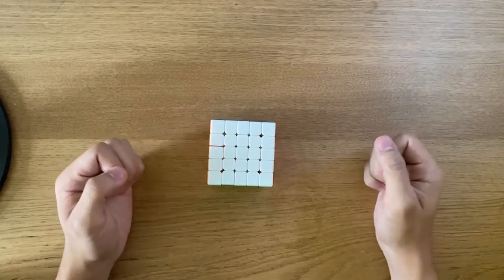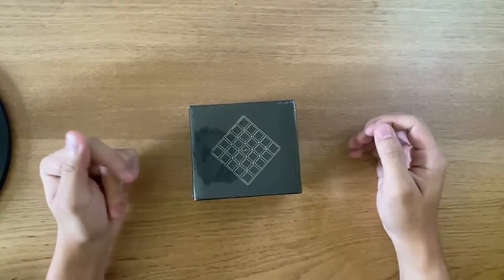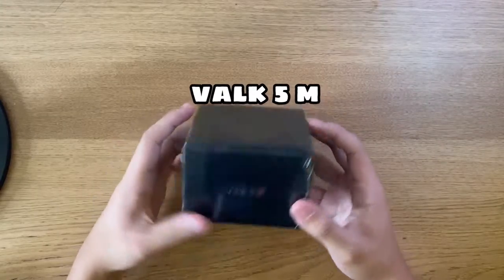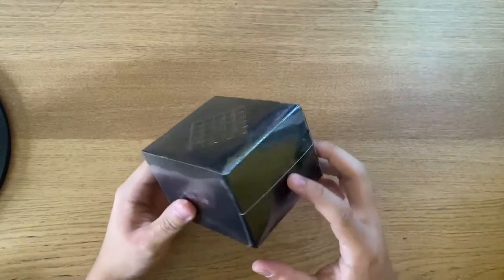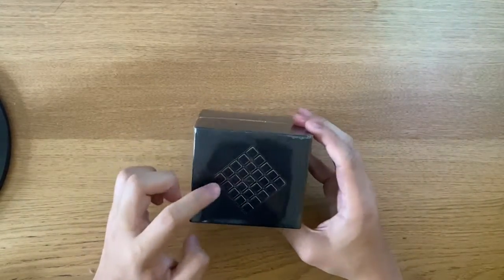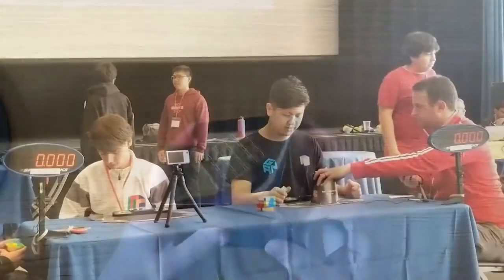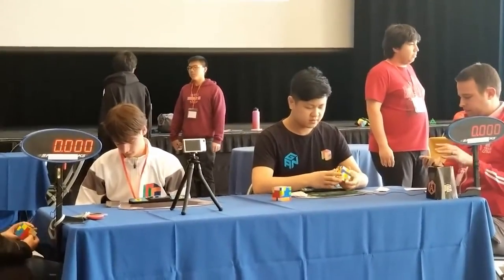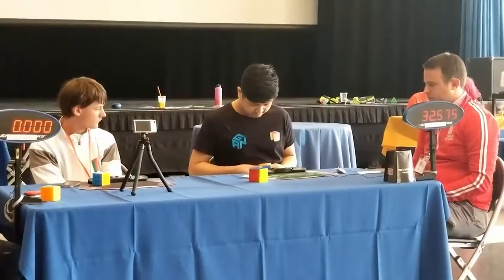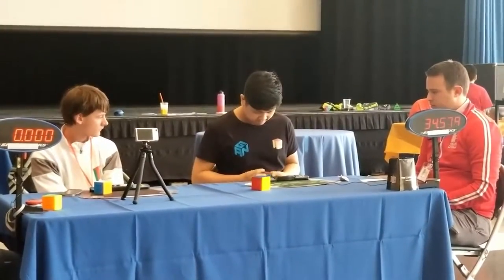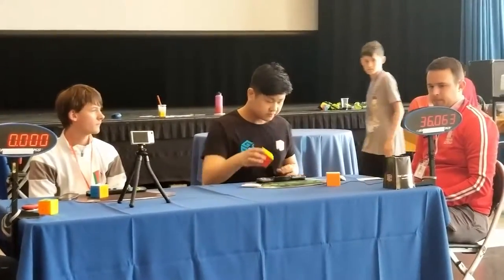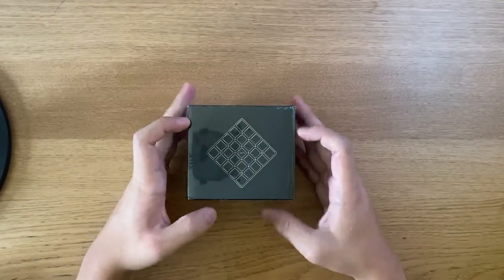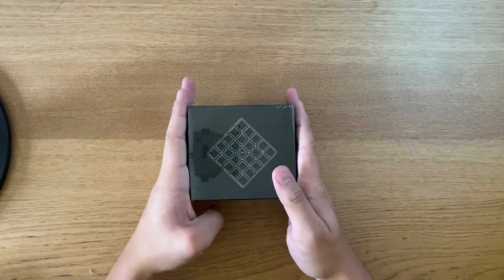What other better cube than to get the Valk 5M? The best cube on the market when the Valk 5M was released. Apparently Max Park broke the world record for 5x5, which was I think something like 36 seconds. It was a long time ago, but this is said to be the best 5x5 in the market.